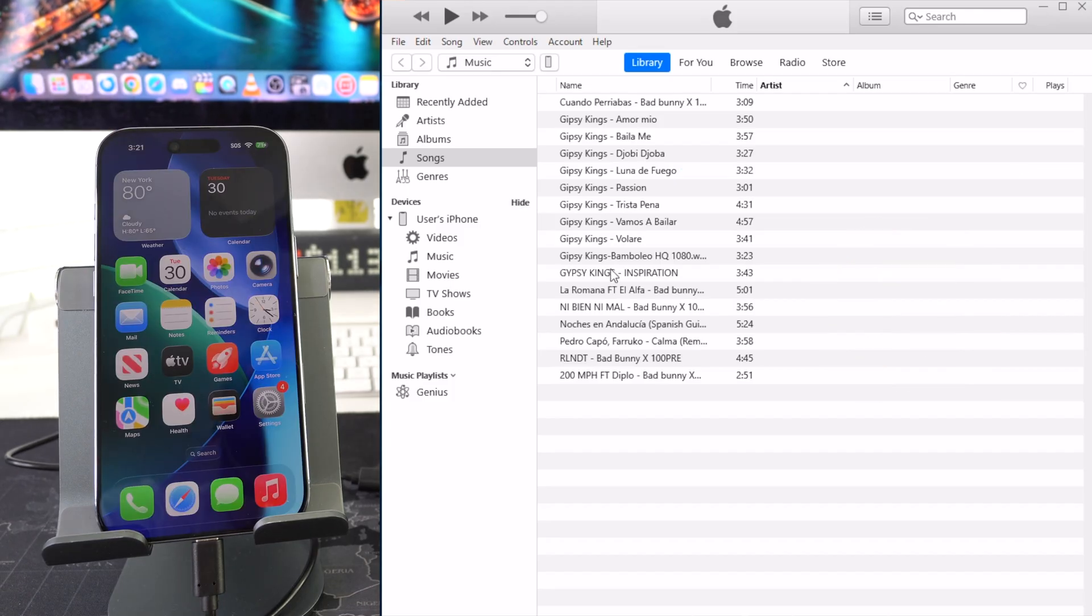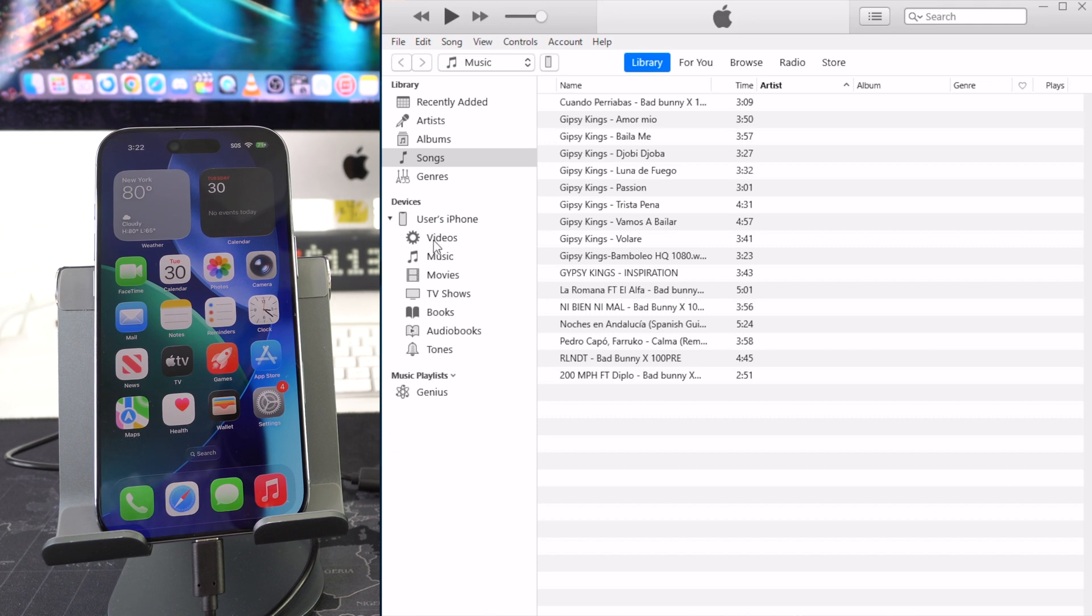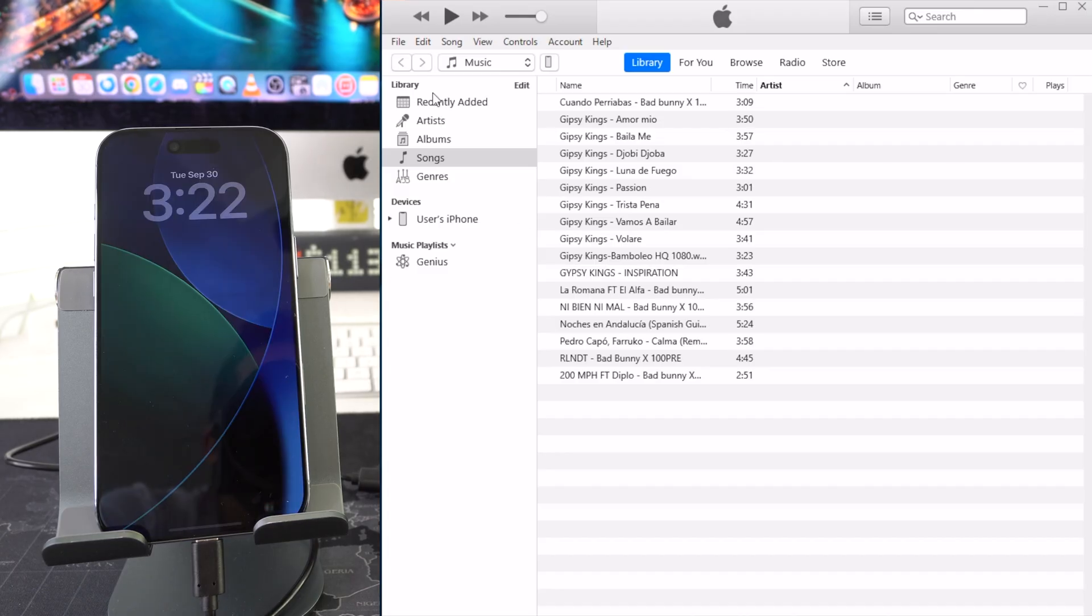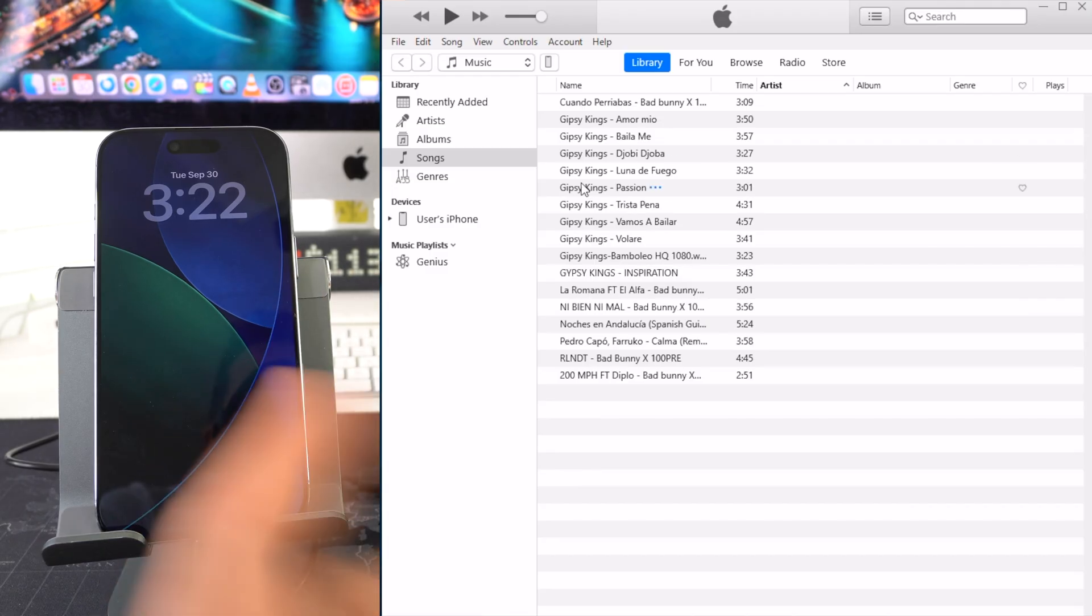So after the drivers are installed your iPhone will be read like this right here on the computer - user's iPhone, as you can see videos, music, movies, etc. First thing we're going to do is check here in the library and make sure that we have music here, the music that we want to transfer over to the iPhone.